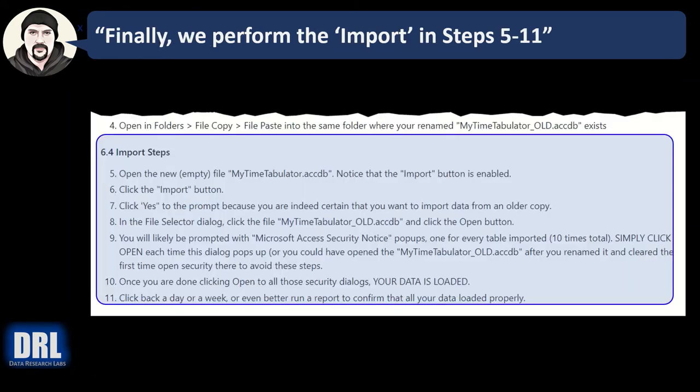Finally, we're going to perform the import steps five through eleven as listed in the GitHub instructions. This will pull all the data from the old file into the new file as well as verify it works.